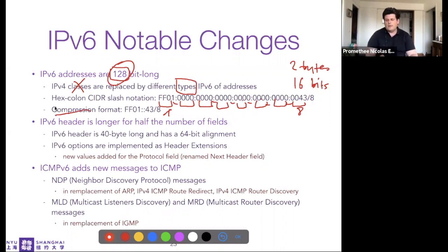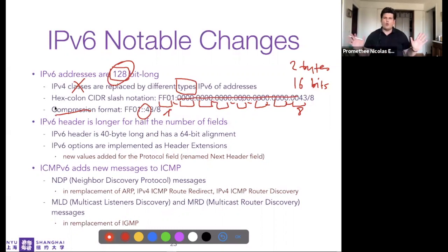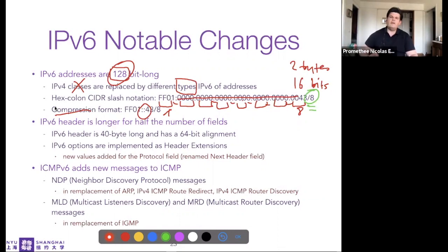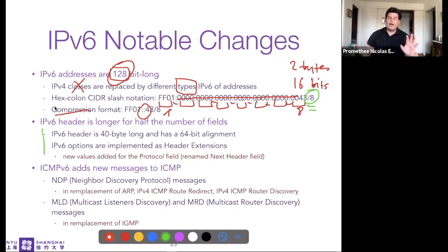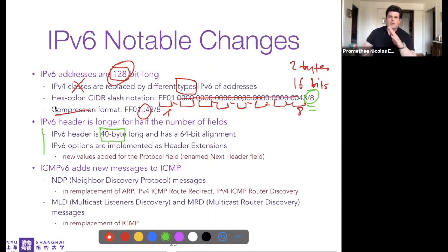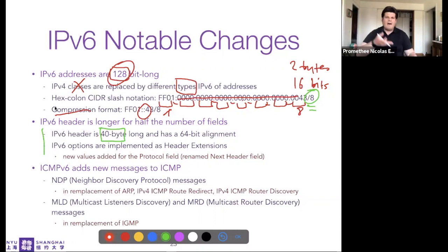IPv6 has a compression format: a long series of consecutive zeros can be replaced by a double colon (::). The double colon means there's a block of zeros squeezed out. CIDR notation with a slash is still used for prefixes - no more 255-based subnet masks. The header is 40 bytes long due to the longer addresses, but has roughly half the number of fields compared to IPv4, since many fields have been removed to speed up router forwarding.